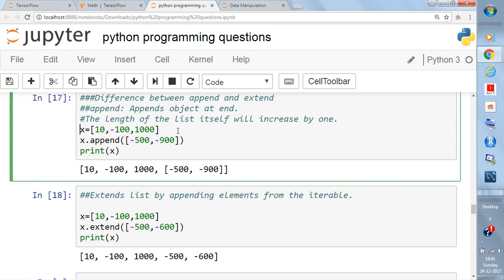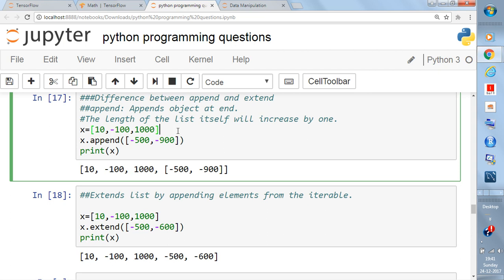Say you are writing X equal to [10, -100, 1000]. This is a list with three elements: 10 is the first element, -100 is the second, and 1000 is the third. The indexing starts from zero, so index 0 is 10, index 1 is -100, and index 2 is 1000. Accessing list elements is also covered in my earlier Python list video.